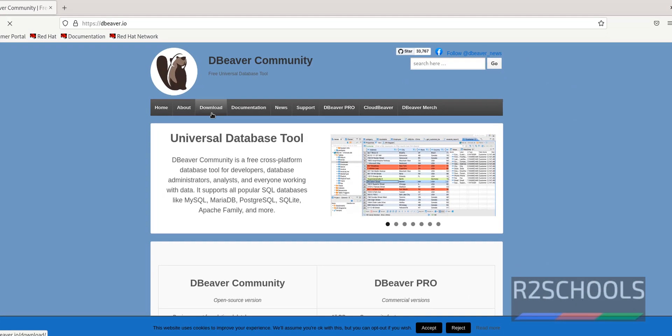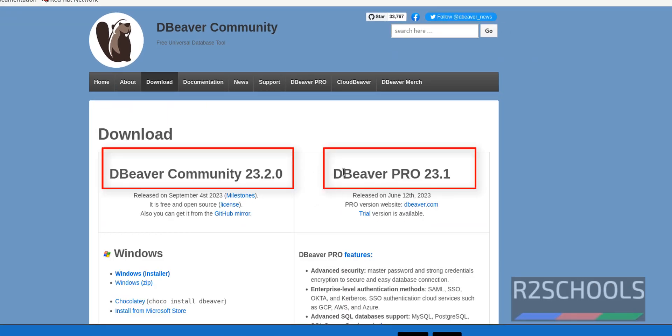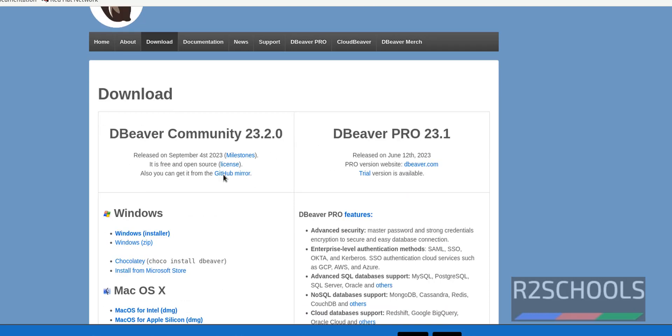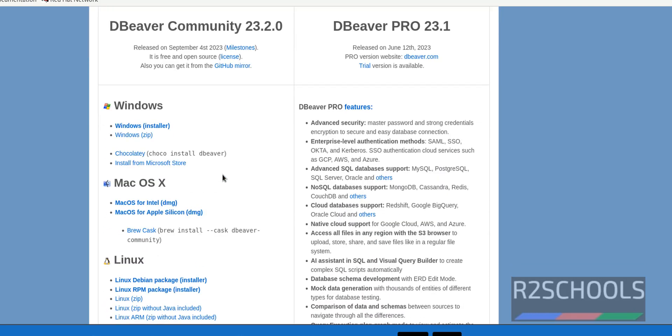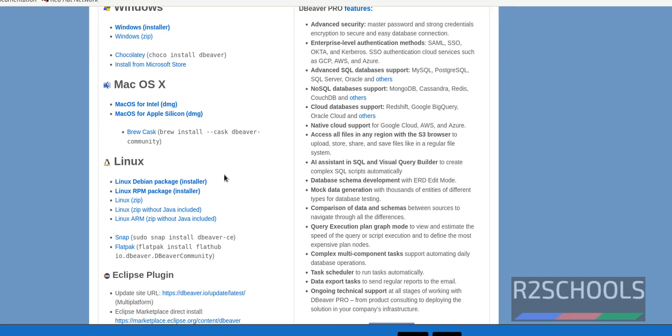Click on Download. Here we have two types of DBeaver software: Pro and Community. We are going to install Community, it is free of cost.